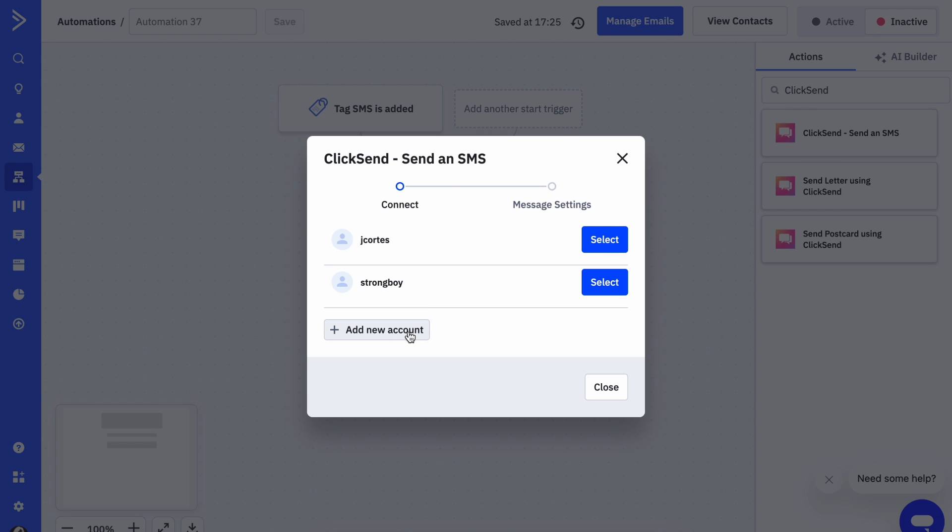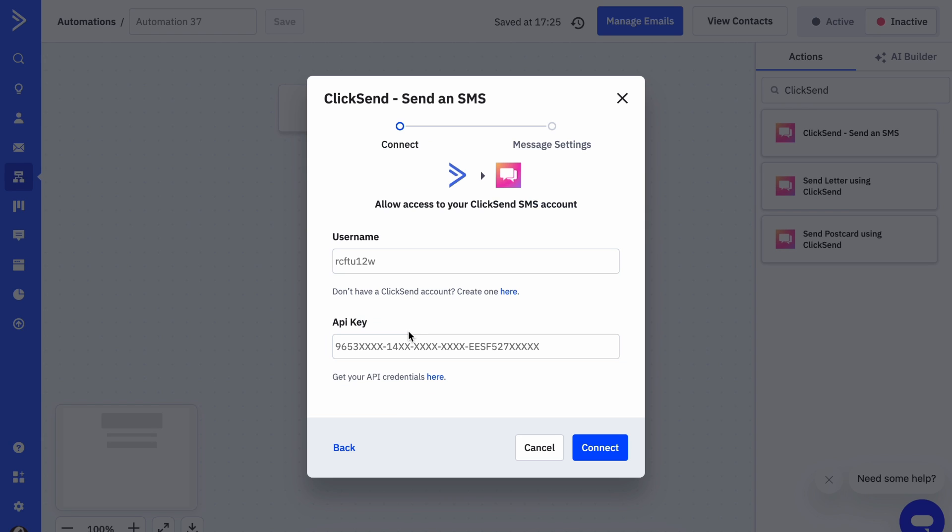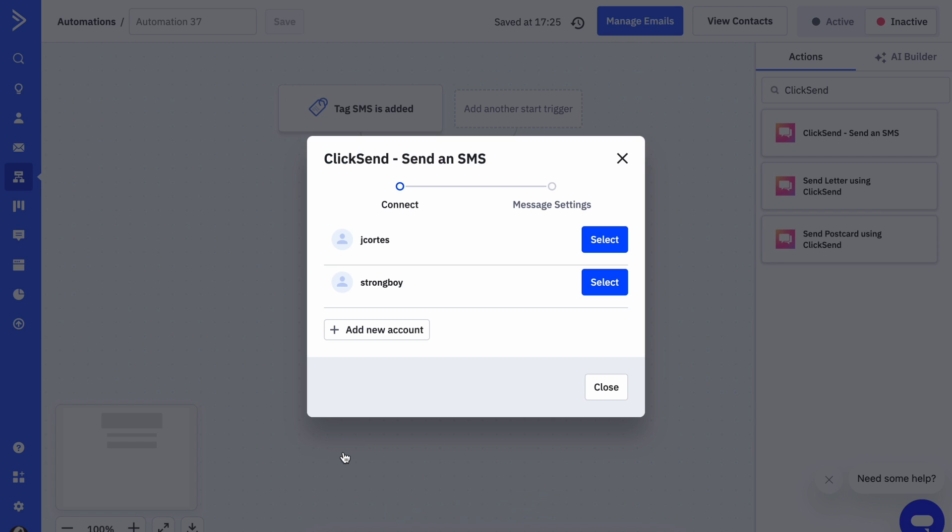Now we need to connect to ClickSend by entering our username and API key. This can both be found in the account settings area in the ClickSend dashboard. Alternatively, if you've already got a ClickSend account connected, you can just choose that.